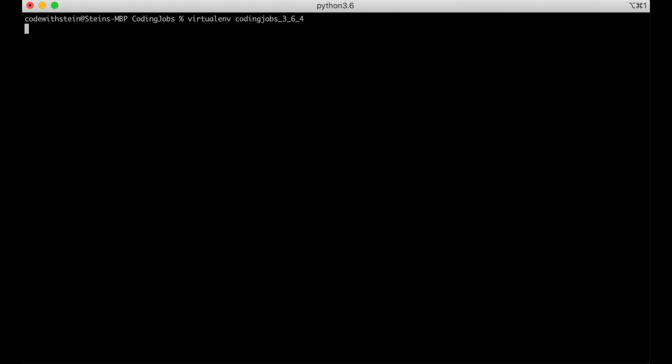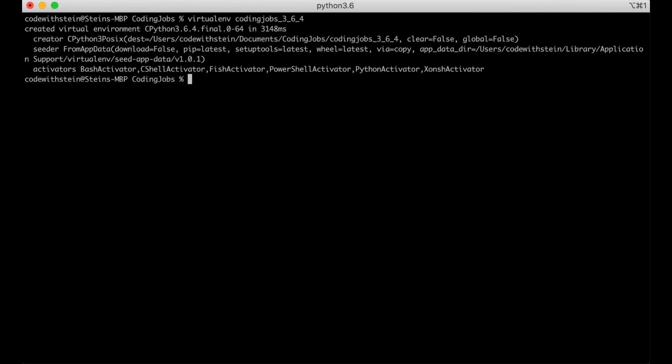Don't worry if you have a slightly different python version than me. The most important thing is that it's newer than 3.6 which is the lowest version that Django supports.